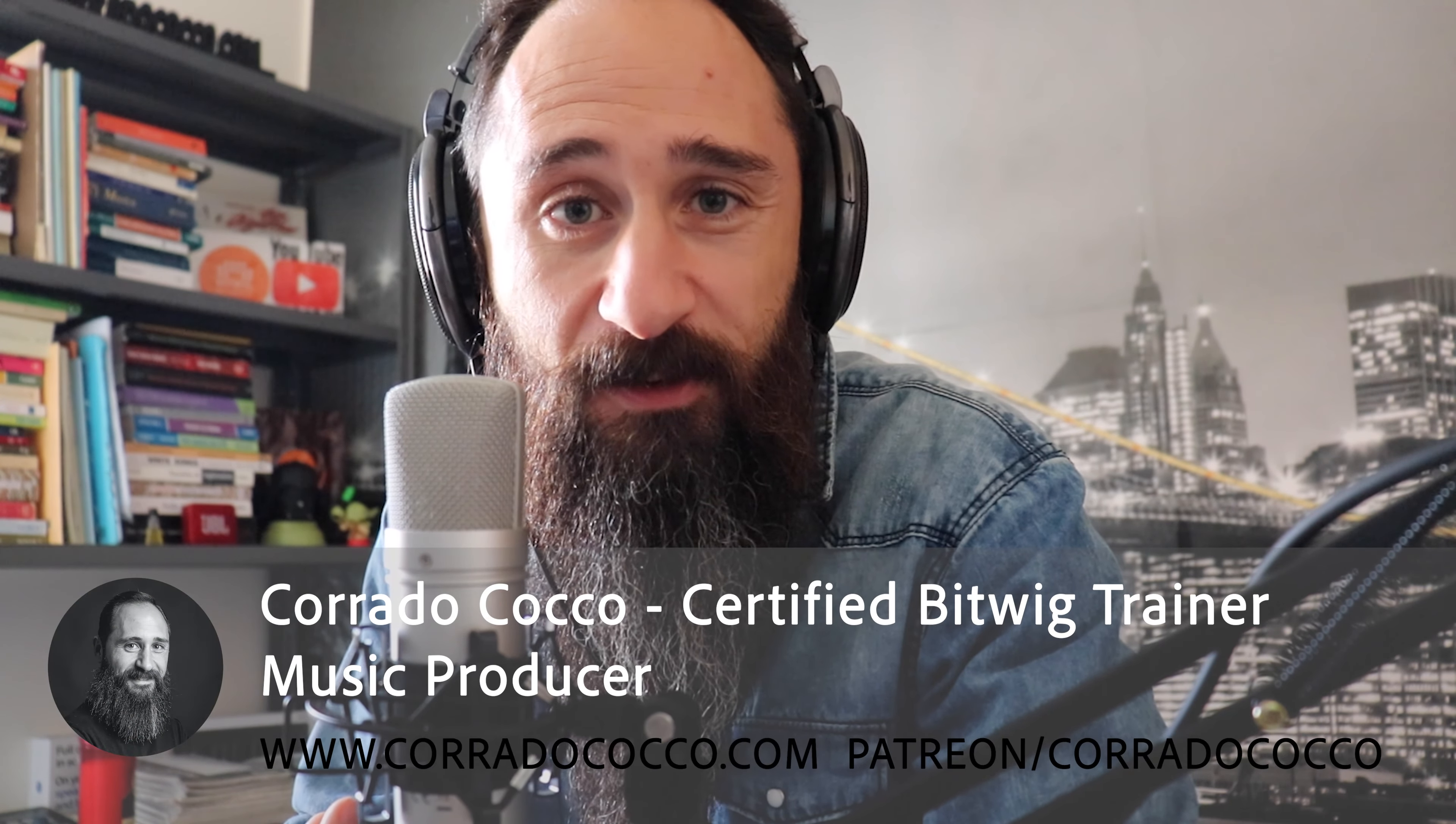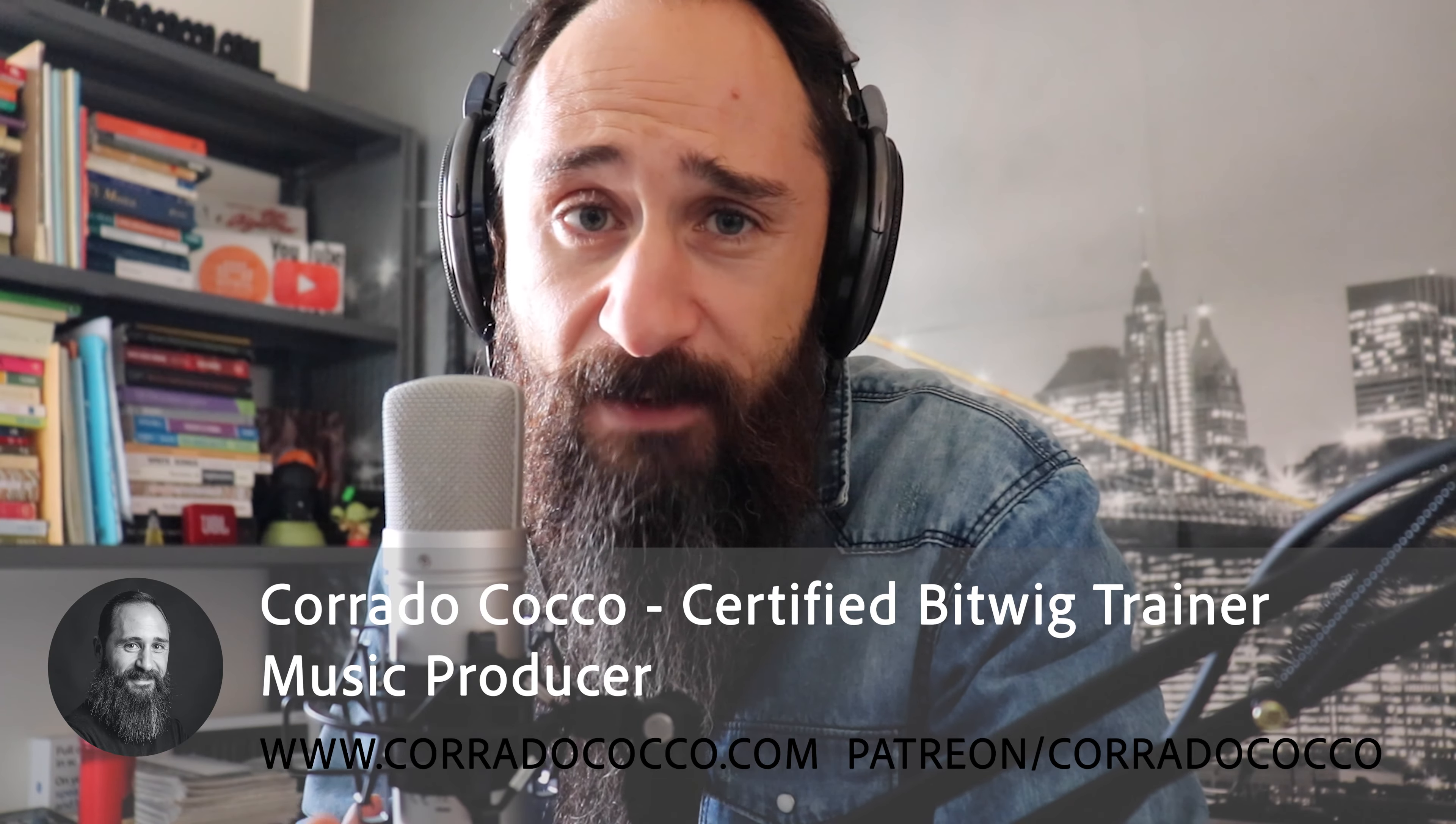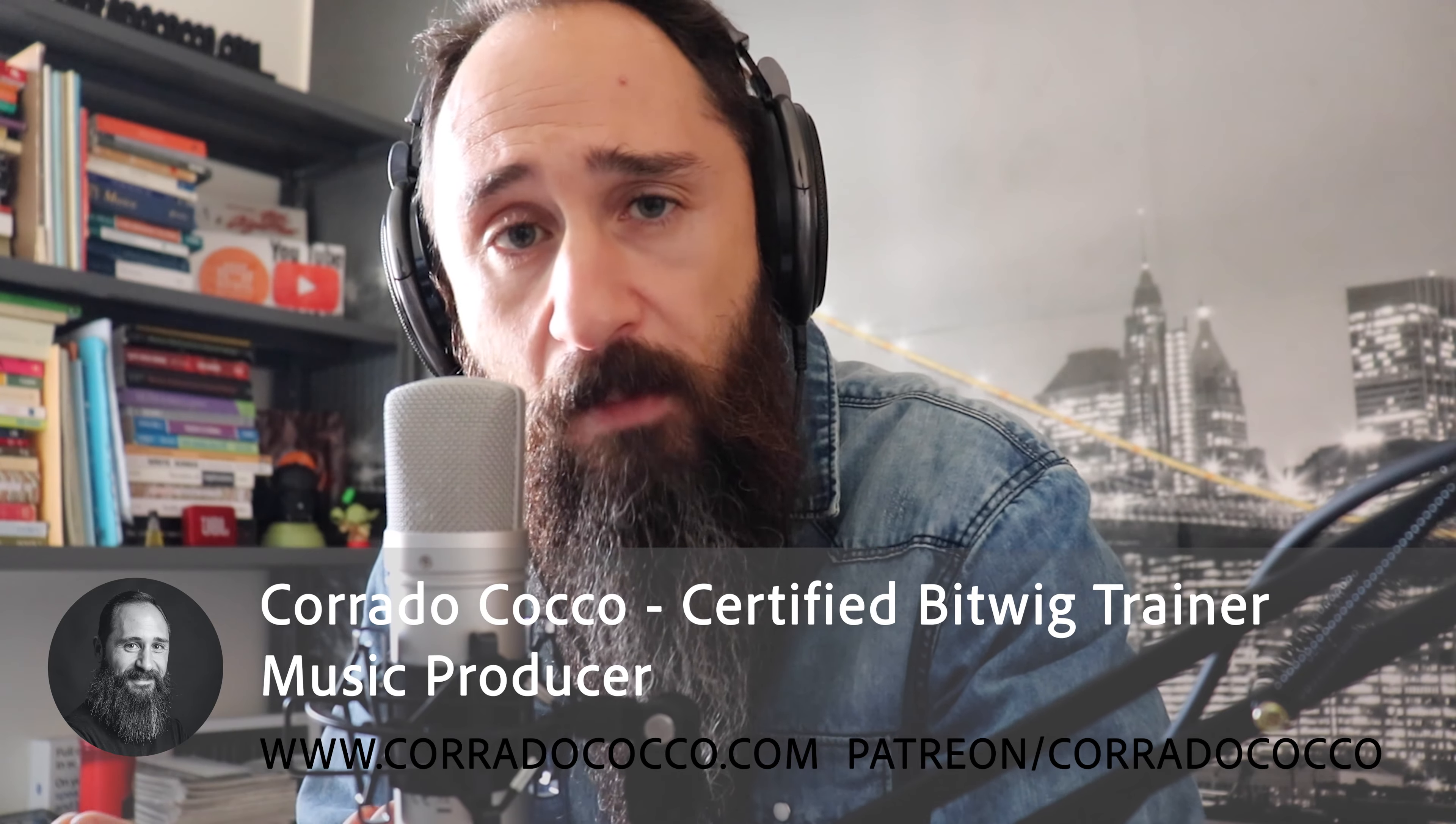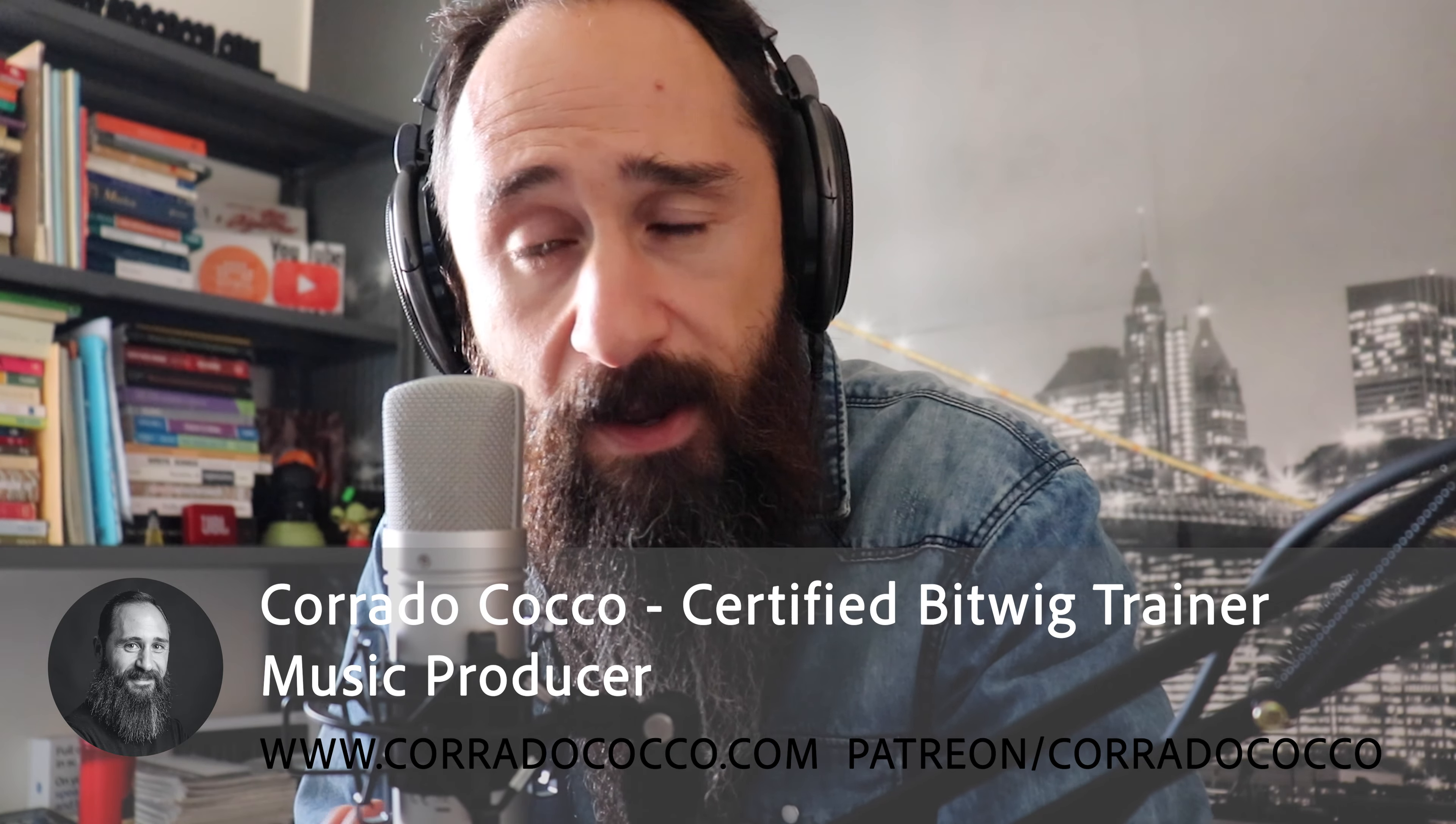Hello guys and welcome back. I'm Corrado Cocco, music producer and certified Bitwig Trainer, and today I'll show you how to make a way to turn your mono synthesizer into a stereo synthesizer. Let's go ahead.